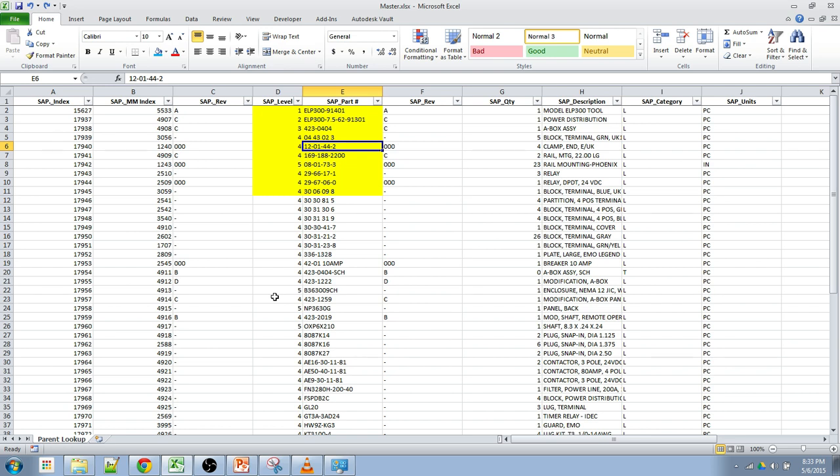whereas the lookup function, depending on if it can find a value or not, first off has to be in ascending order and secondly can return the last value instead of the first value.